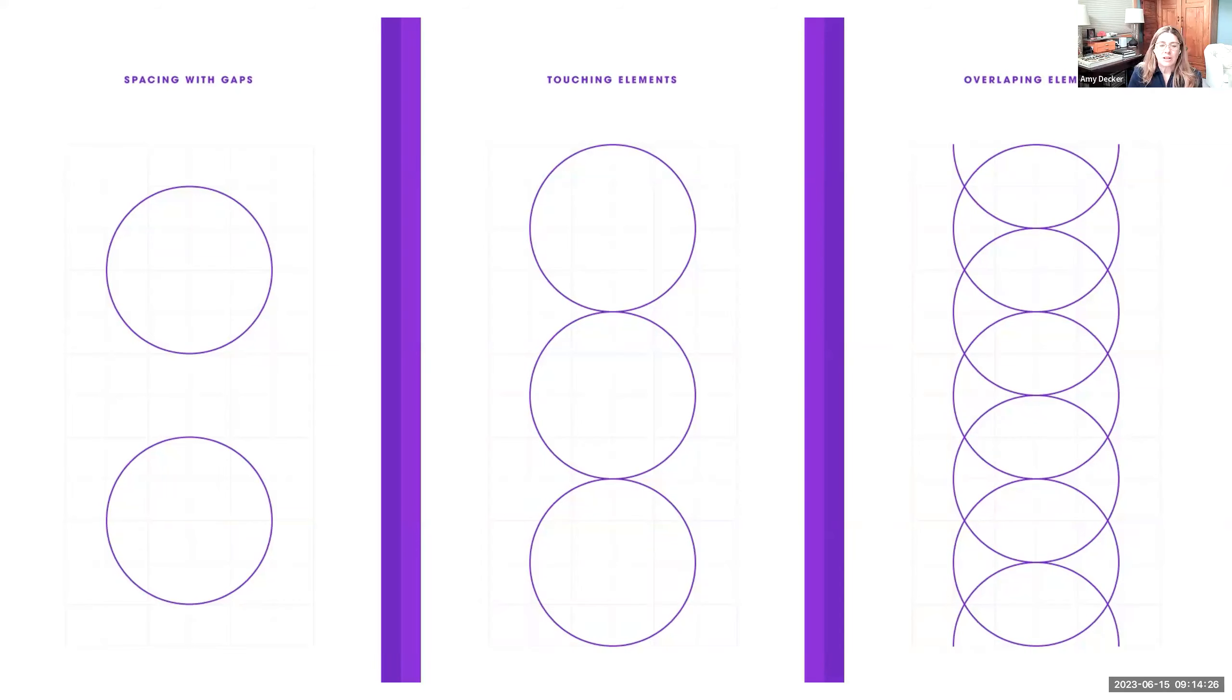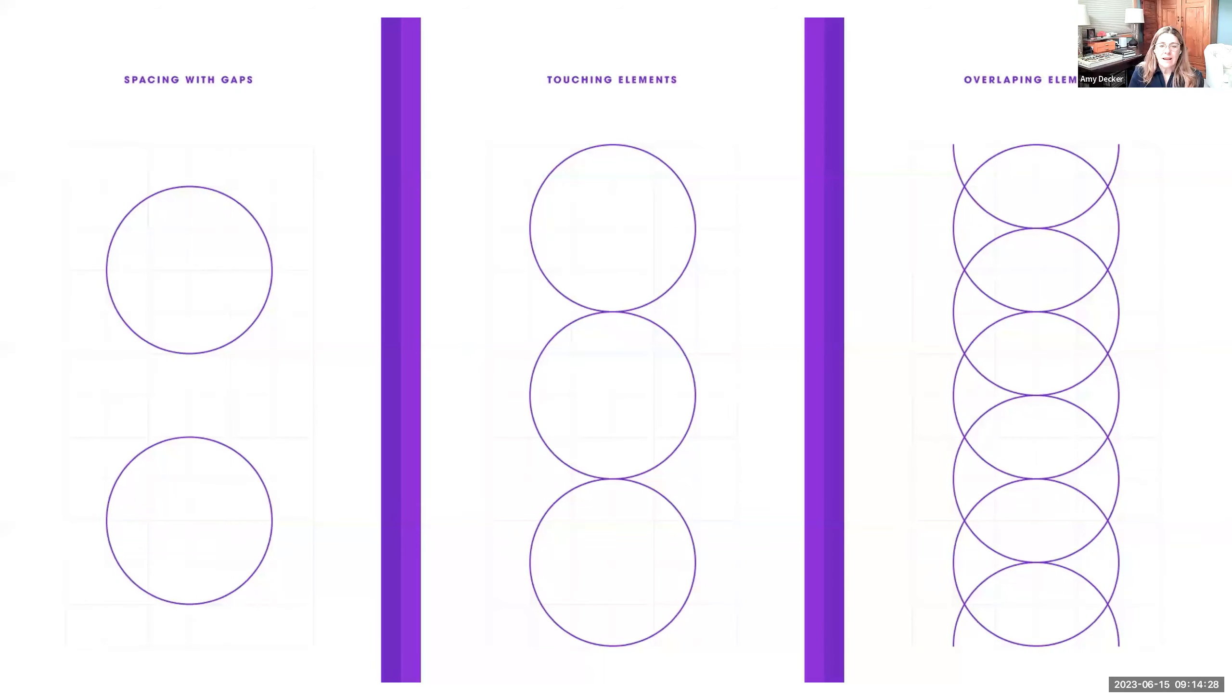Spacing and arrangement of elements is another thing we're going to be considering as we're developing our grids. Thinking about spacing with gaps, maybe having your elements touching, and also exploring overlapping elements.